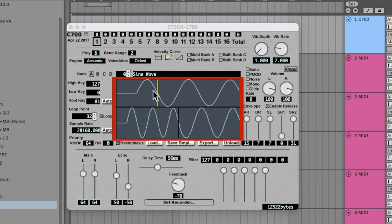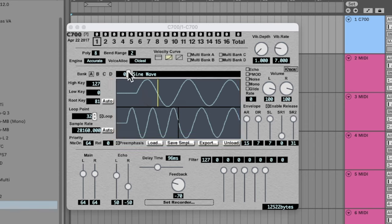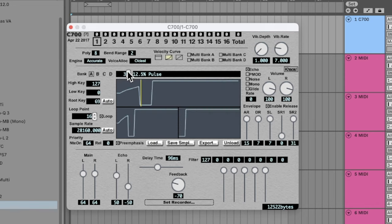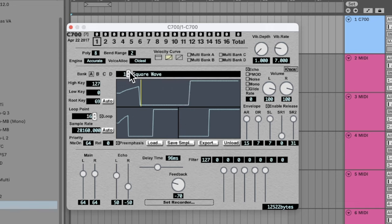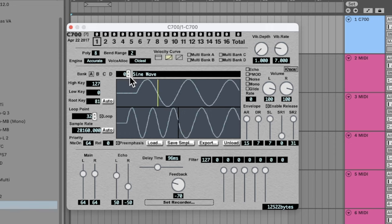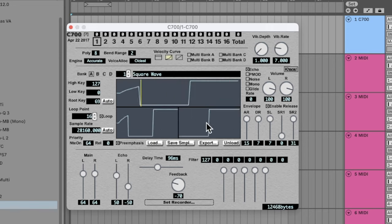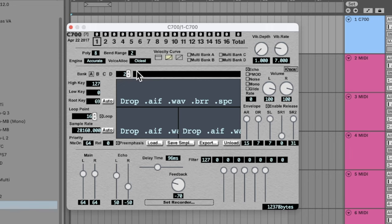Now let's load up some sounds. The window in the middle gives us a view of wave data for our samples, much like the Samples tab of Chipsynth SFC. To view all loaded samples, scroll through the directory above the wave view window. When you load C700 initially, 5 basic waveforms are loaded — unless you plan on using them, I recommend dumping them with the Unload button in the lower left corner.